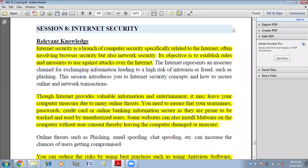Hello children, in this video we are going to do session 8 of Unit 4, Web Applications and Security — Internet Security.